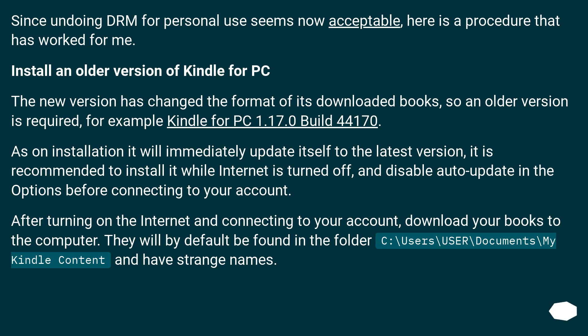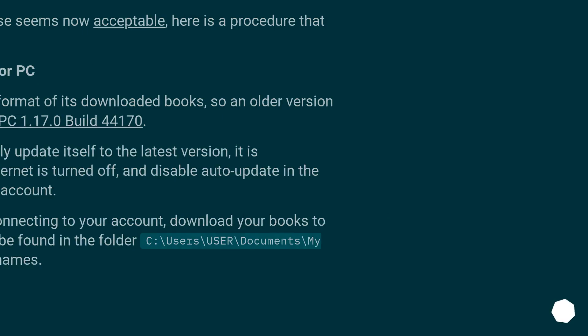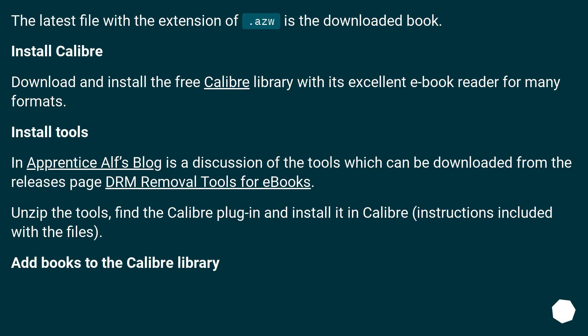After turning on the internet and connecting to your account, download your books to the computer. They will by default be found in the folder: C:\Users\[user]\Documents\My Kindle Content, and have strange names. The latest file with the extension .azw is the downloaded book.